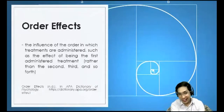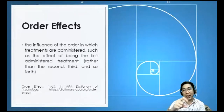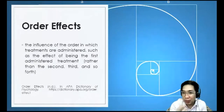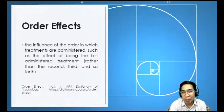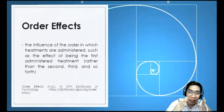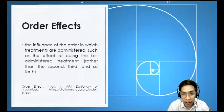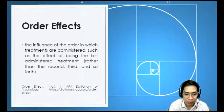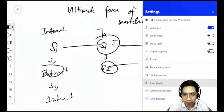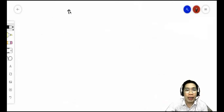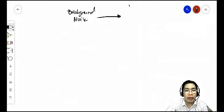Now, the largest and most critical threat in within-subjects design is order effects. The sequence in which you administer treatment conditions can have an effect on the dependent variable — the order of administration itself may impact results.